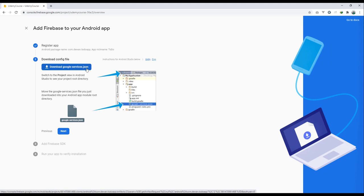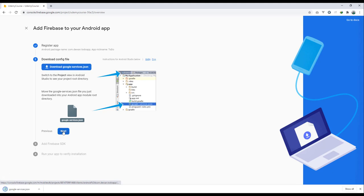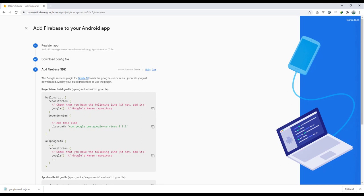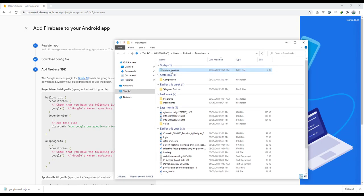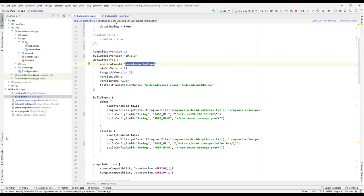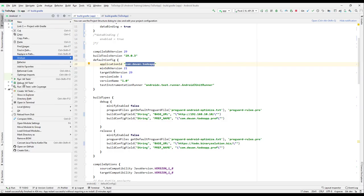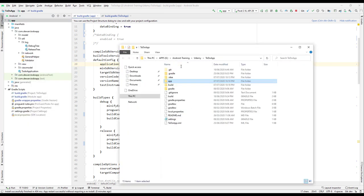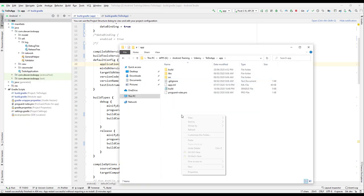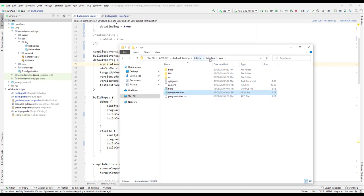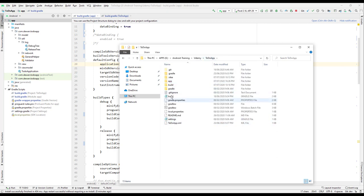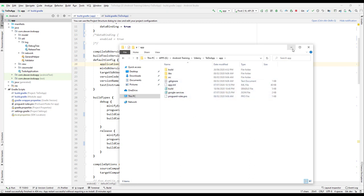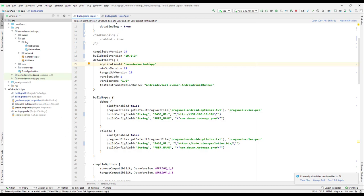Now we need to download the google-services.json file — just click to download it and click Next. Once downloaded, cut the file and go to the project in Android Studio, right-click to show in Explorer, go inside the app directory, and paste it there. Don't paste it in the root directory; it must go in the app directory.